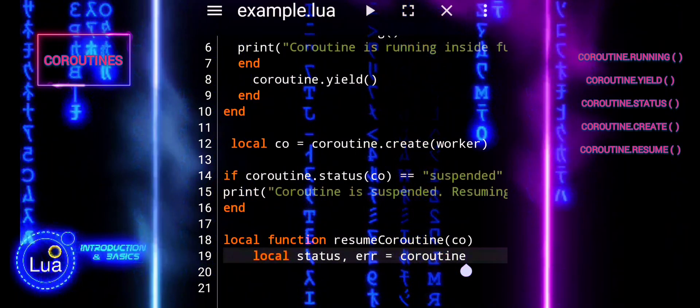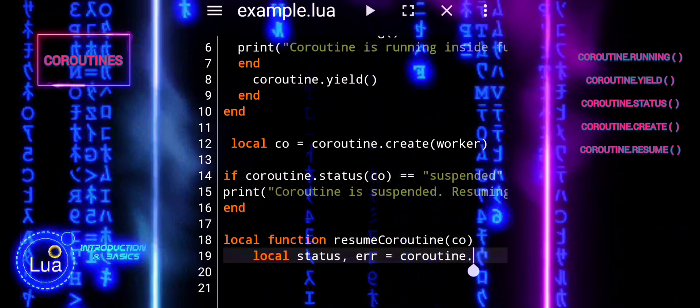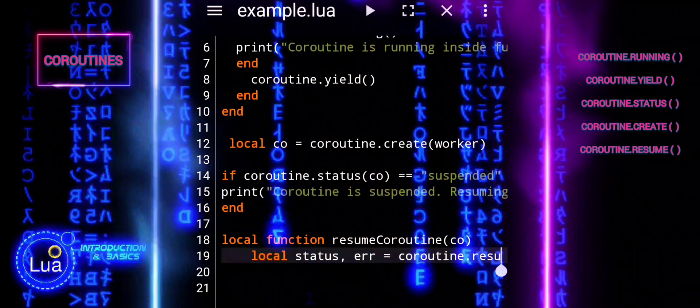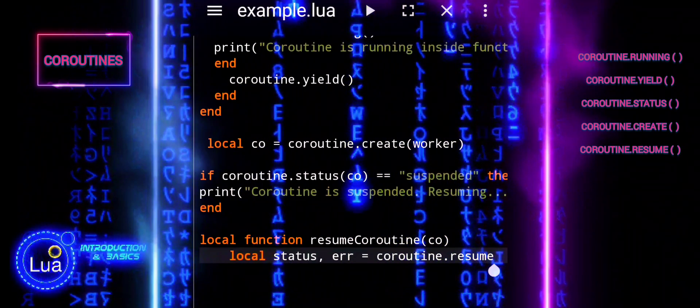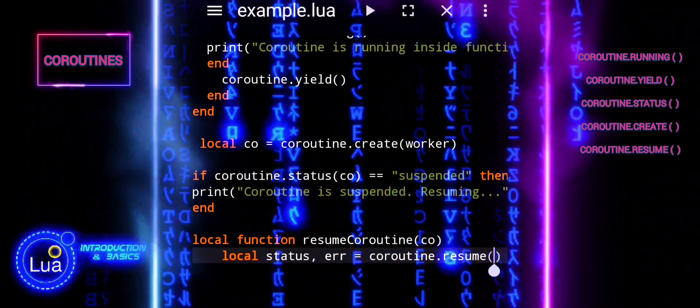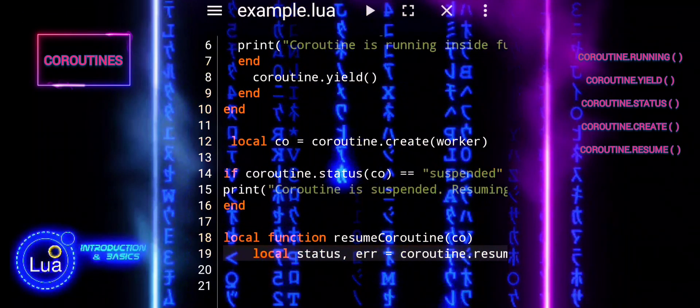coroutine.resume attempts to continue execution of the coroutine co from where it was last yielded.